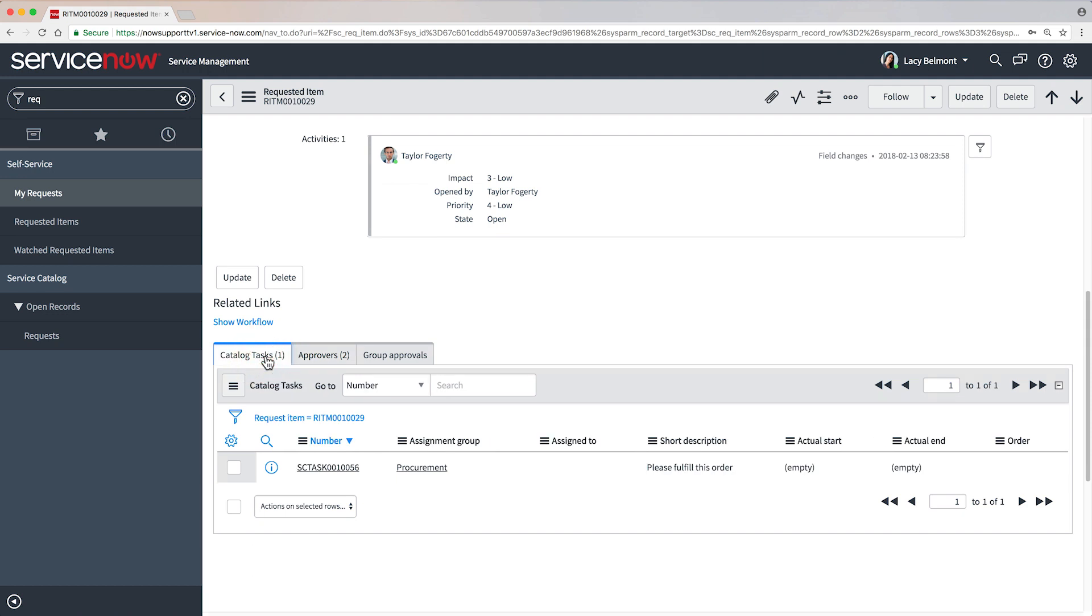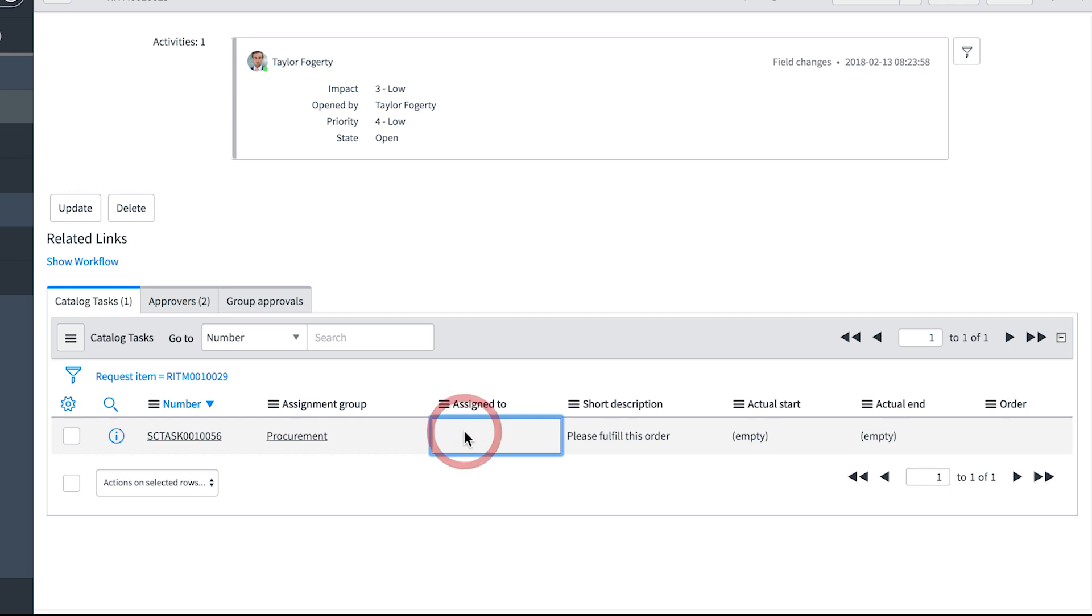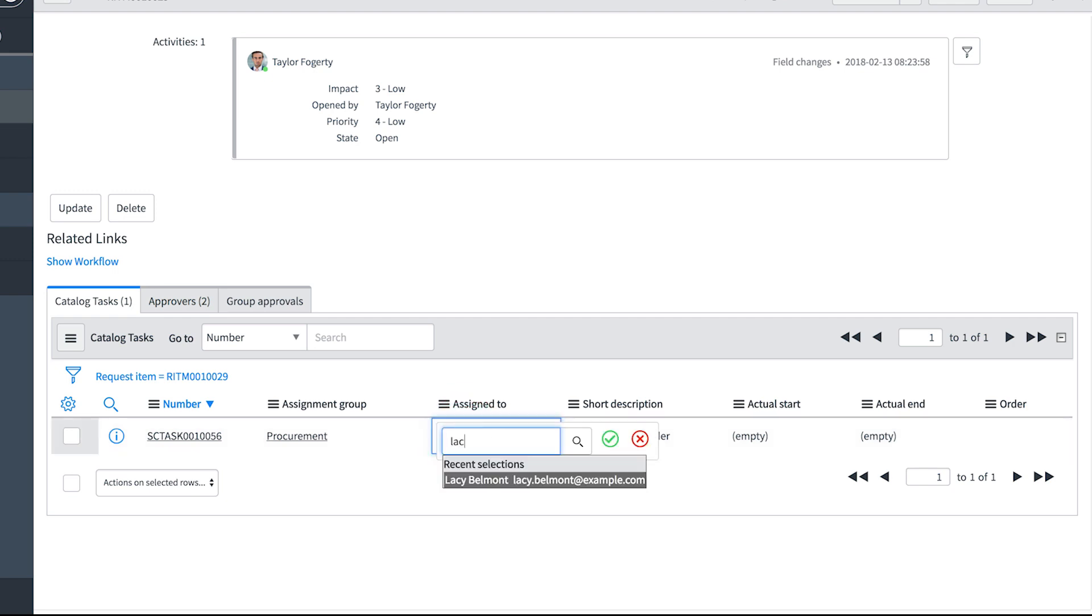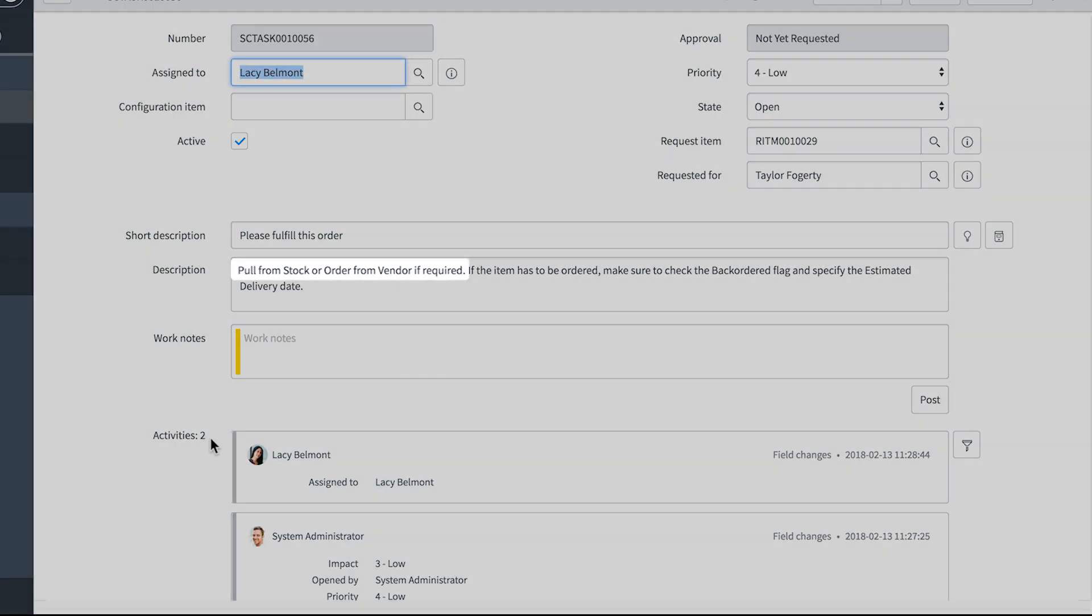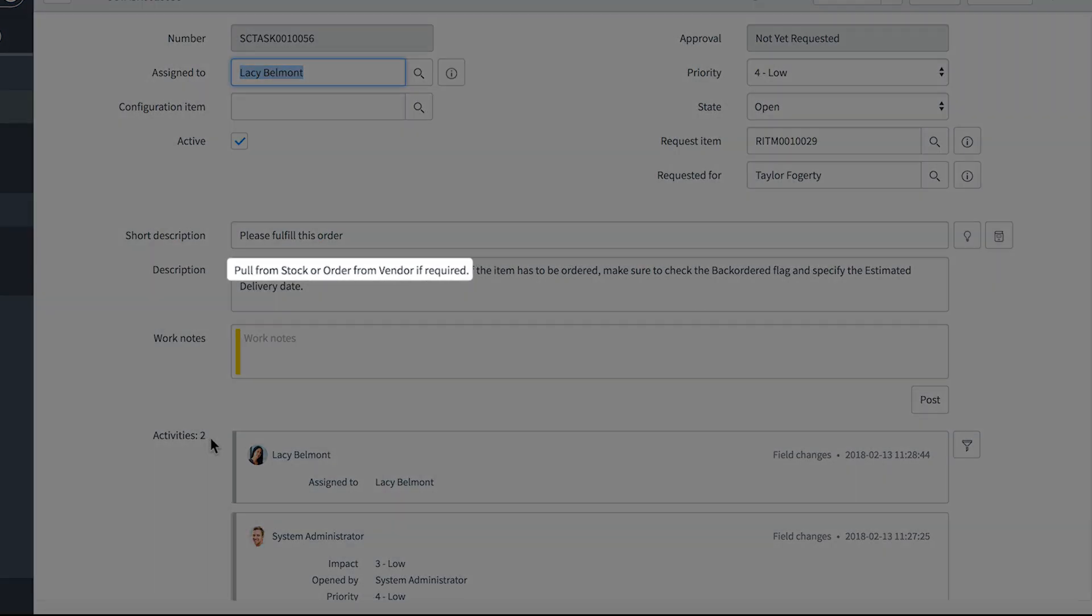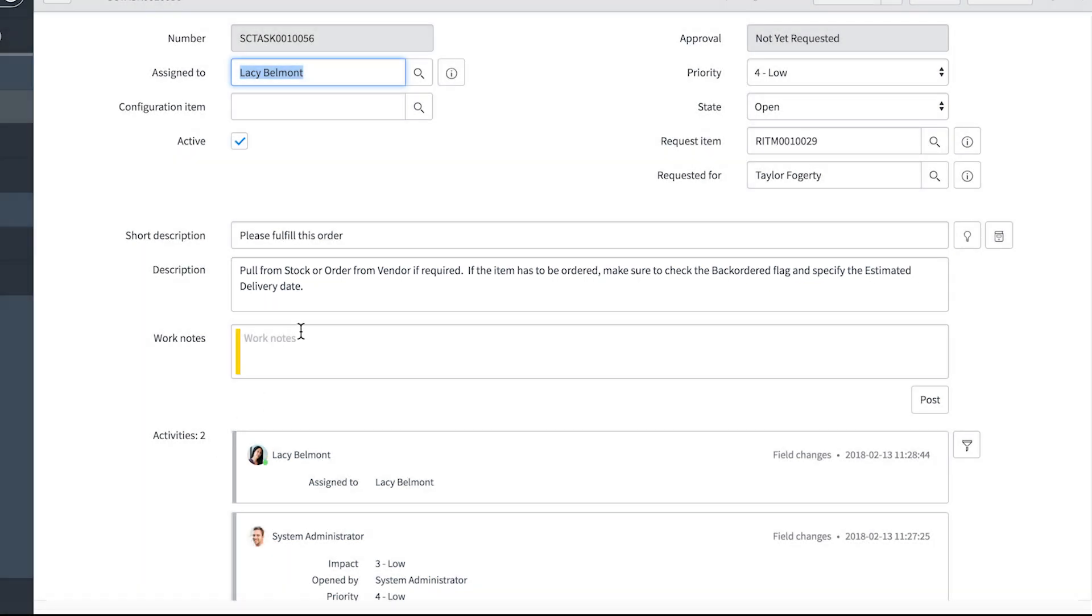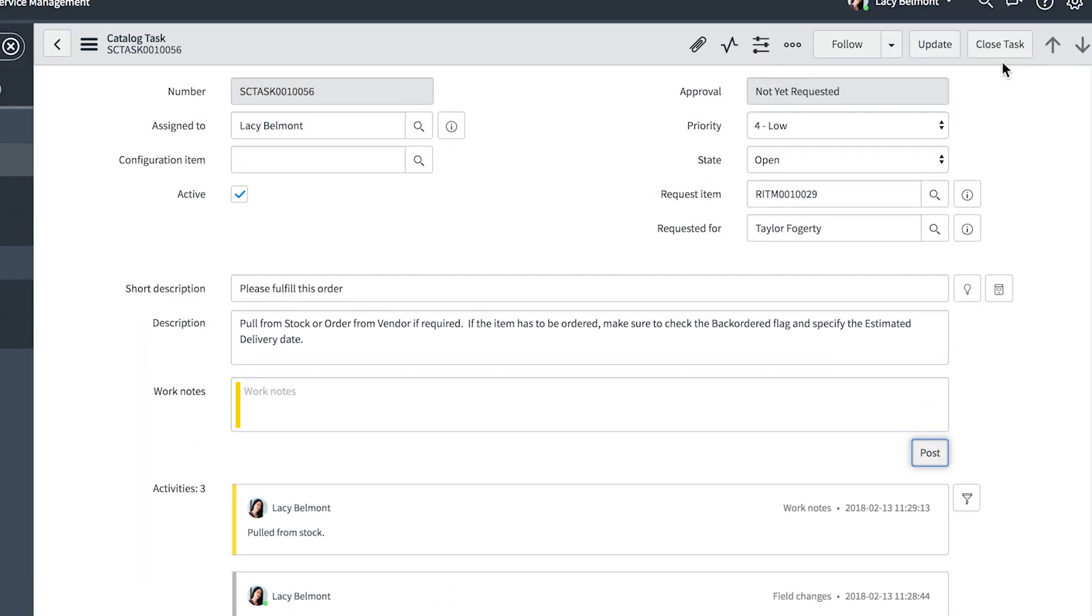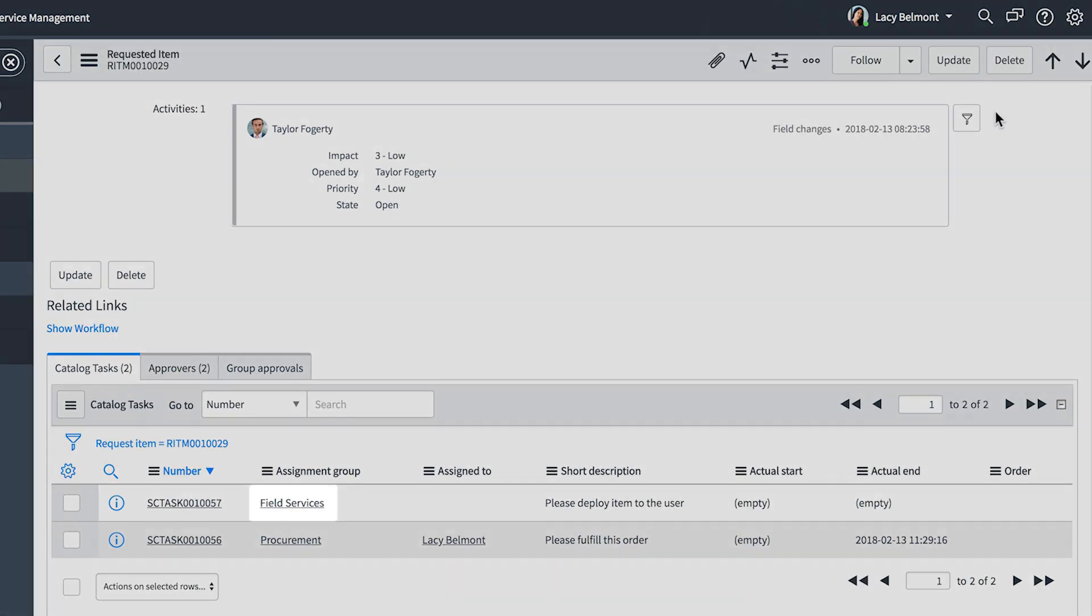Here's our first task. List editing is enabled on this instance, so we can assign it to the logged in user right here. We're supposed to pull the item from stock or order it from the vendor. And here are additional instructions to follow if it has to be ordered. But these don't apply because the laptop was in stock, so we note that here, close this task, and start on the next task.